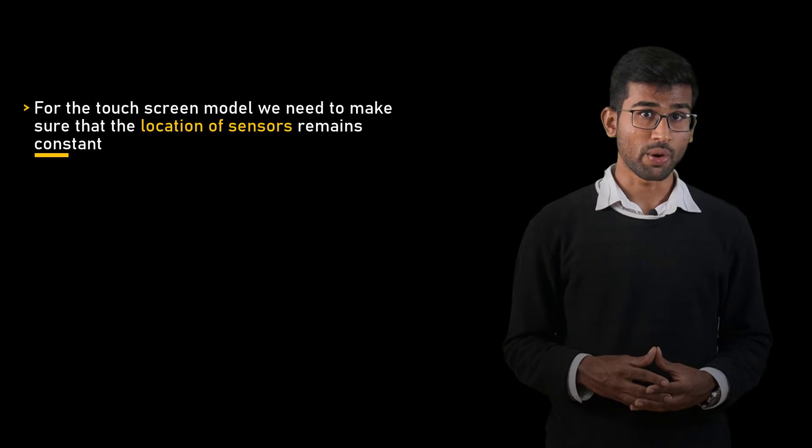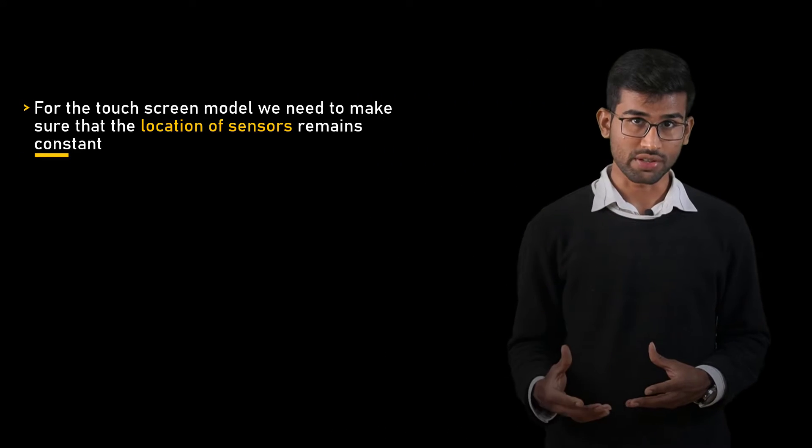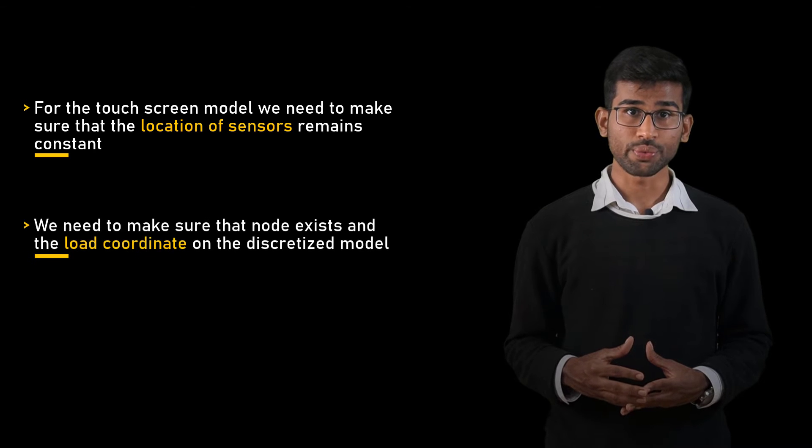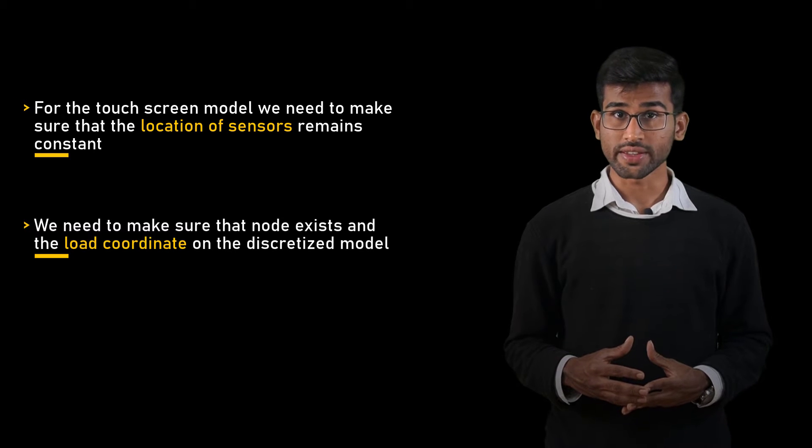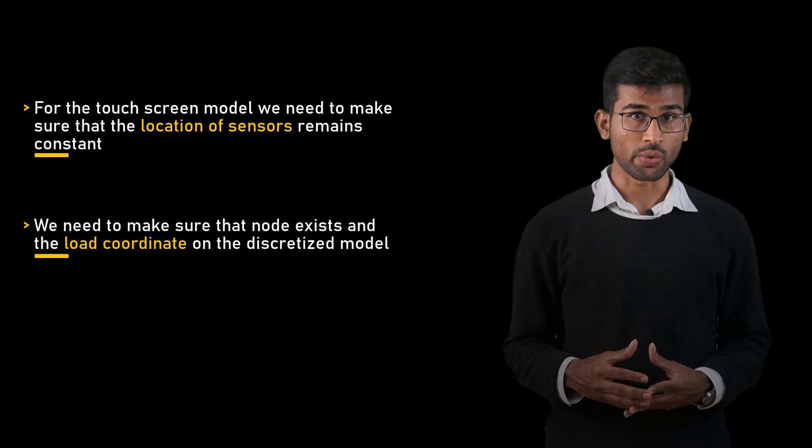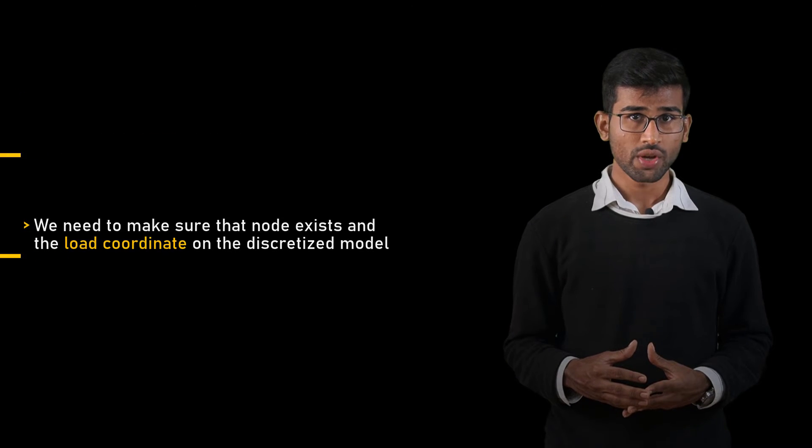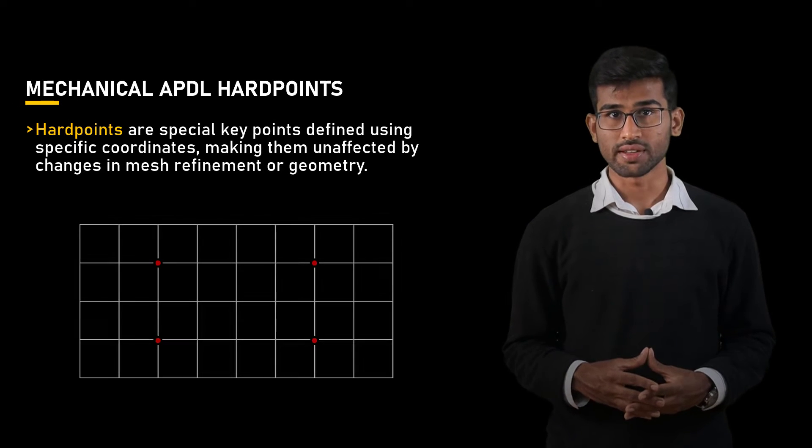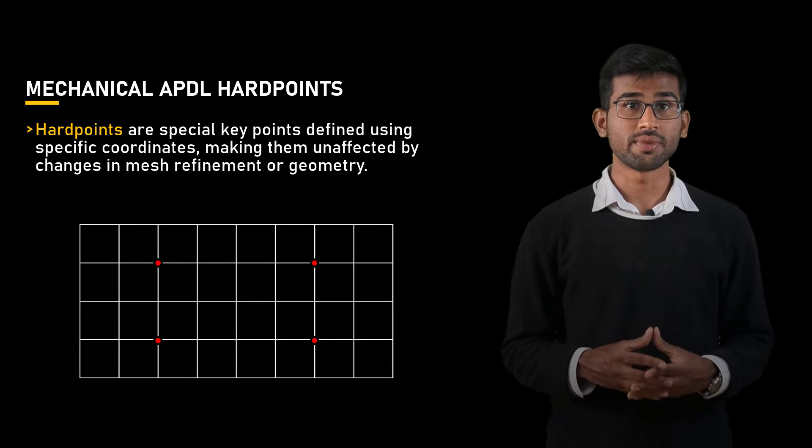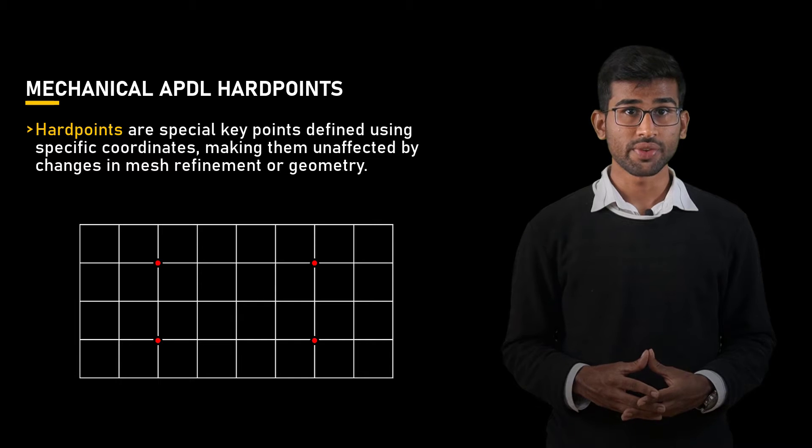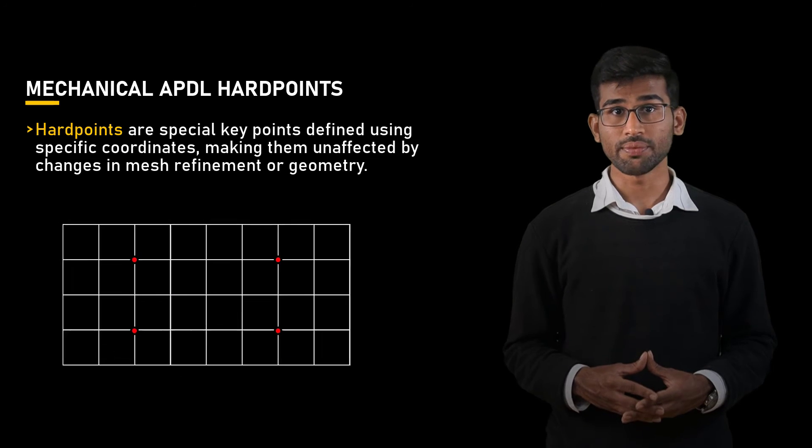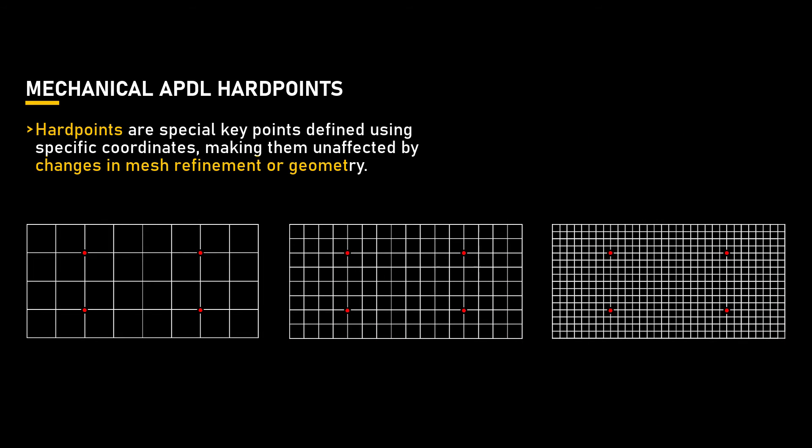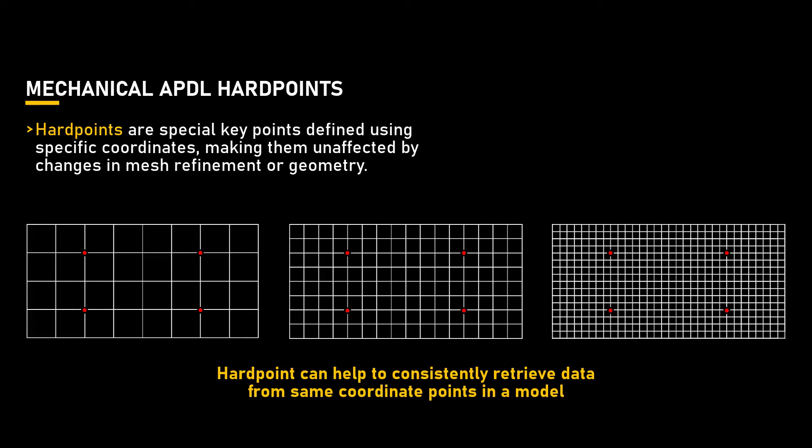In our touchscreen model, it is important to ensure that the location of the sensor points remains constant and we want to ensure that a node exists at the load location. To achieve this, we can utilize hard points. Hard points are special key points defined using specific coordinates, making them unaffected by changes in mesh refinement or geometry. By utilizing hard points, we can maintain consistency in the model and accurately retrieve results from the defined sensor points throughout the analysis.